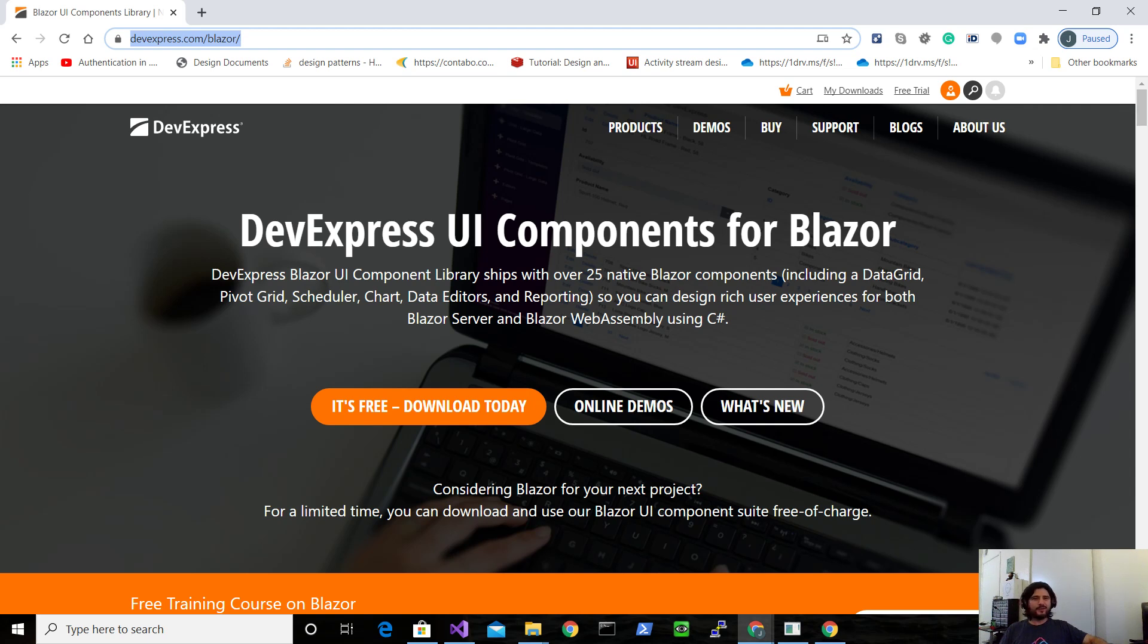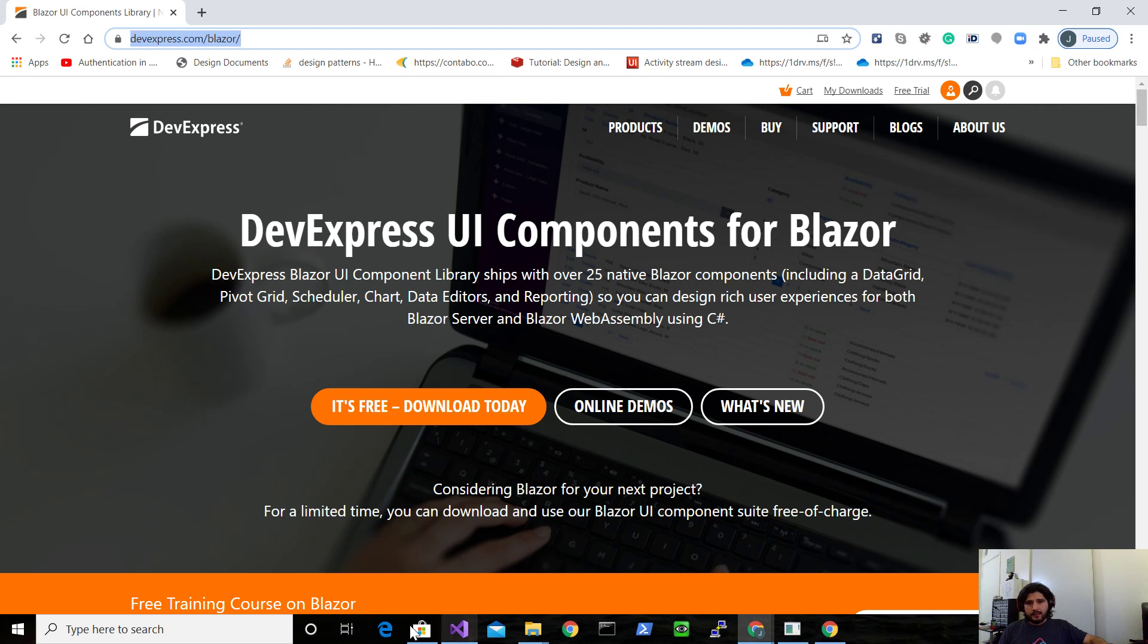Hi, everyone. In this video, what we're going to see is a demo of how you can integrate any control that is HTML-based or JavaScript-based into Blazor. Basically, the control that I'm going to show you this time is the map.